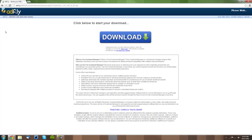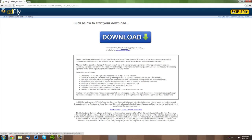It will bring you to an Adfly link. Don't click anything—just wait the 5 seconds. Once the Skip Ad button comes up on the top right, click Skip Ad.